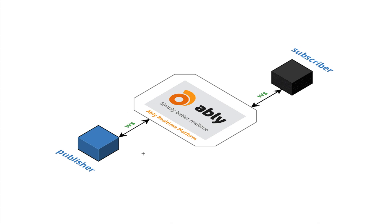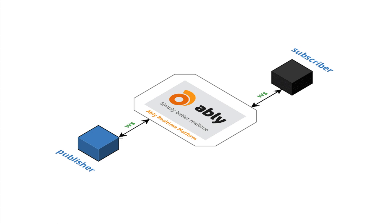This publisher will continuously publish some dummy data to the platform and will have a subscriber written in JavaScript which will run in a browser, also connected to Ably's real-time platform using the real-time library over web sockets, subscribed to the same channel that the publisher is publishing to. So let's see how all of this works.